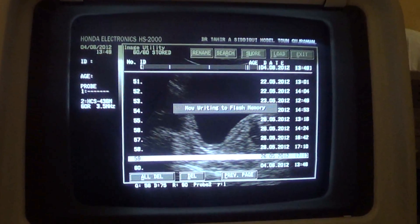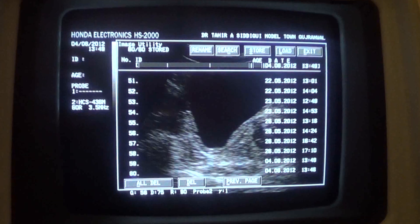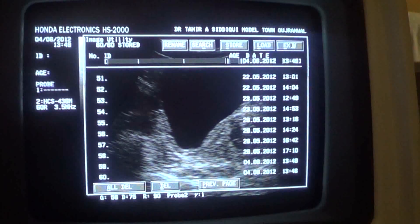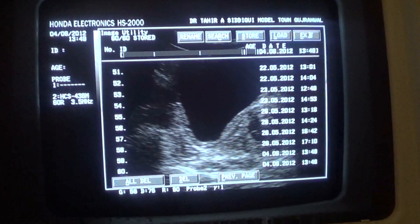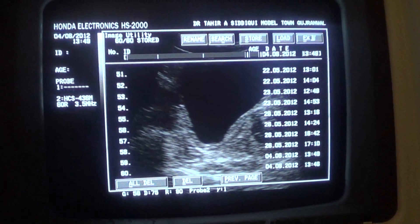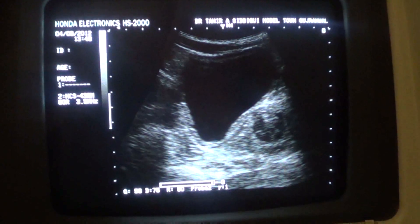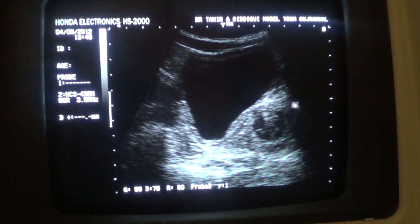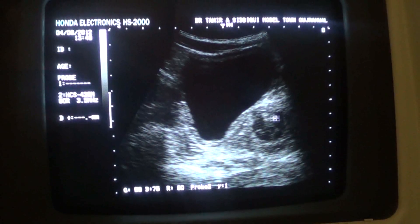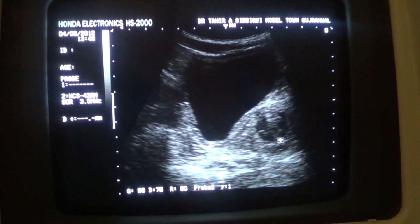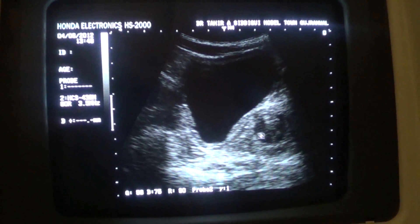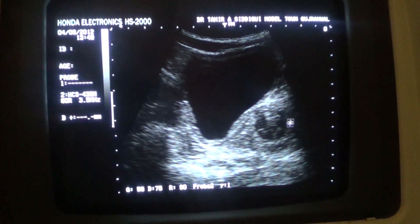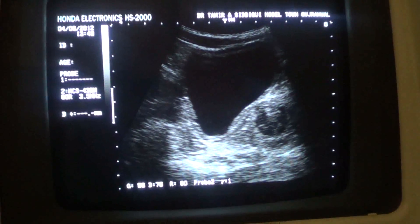This is the right kidney, and the right kidney appears normal. This is the left kidney, and the left kidney is also normal.